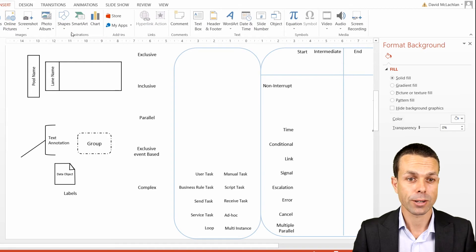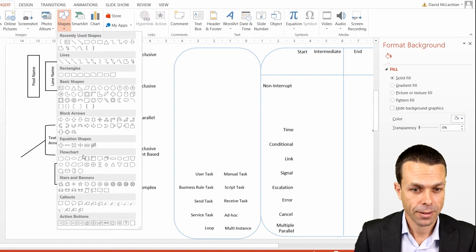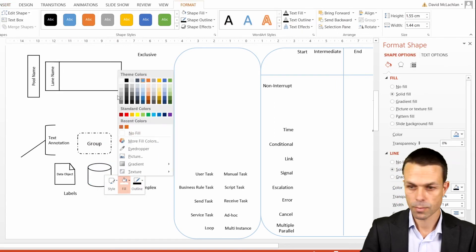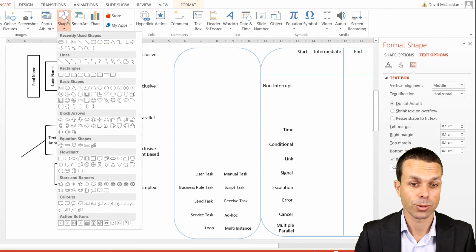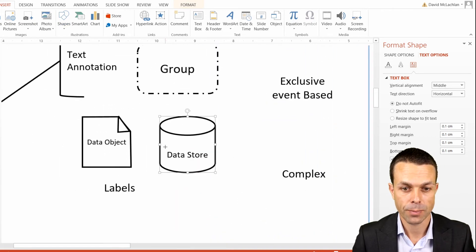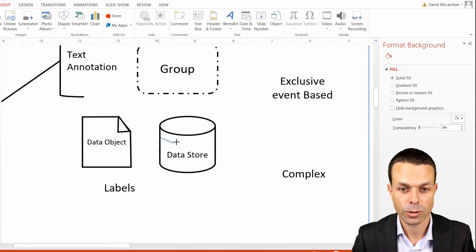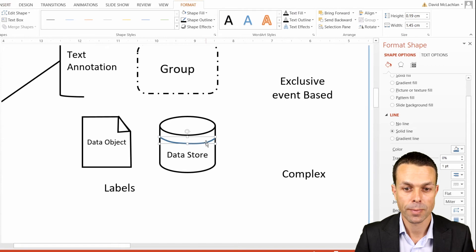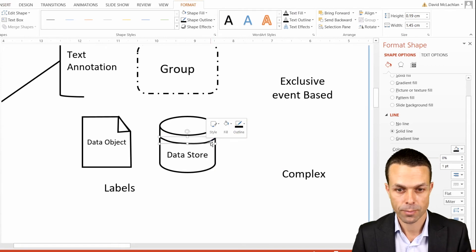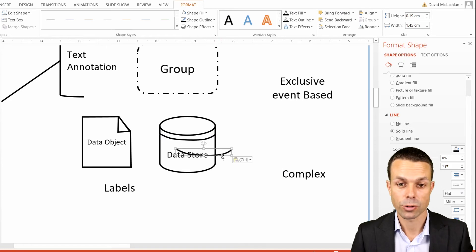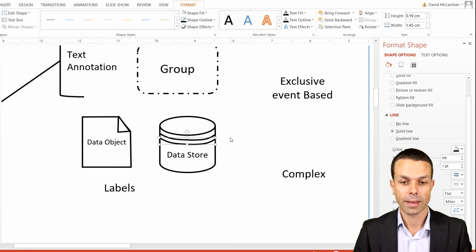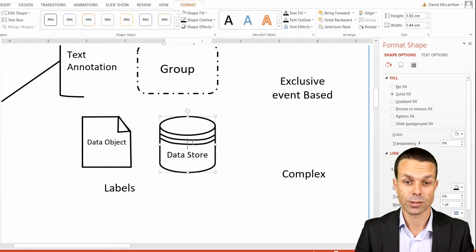For our data store, we're going to add a cylinder. We also want to add a little bit extra to the data store, so we add in a curved shape — clicking every time we want it to curve ever so slightly, then pressing escape. We make that the right color, raise it up a little bit, and use Ctrl C and Ctrl V to copy it. Now we've added the extra sections for our data store icon.